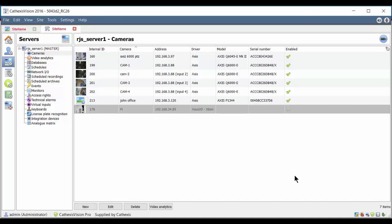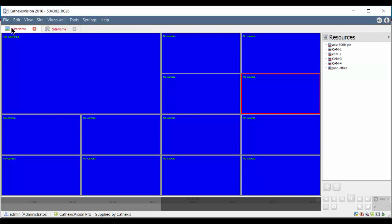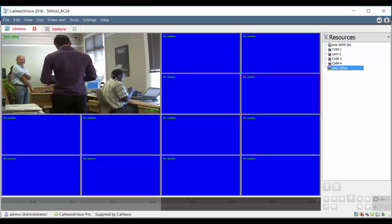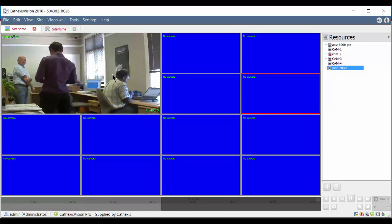The camera should now appear on the cameras list. Selecting the site tab opens the camera viewing screen where we can drag the camera from the resources panel onto the video wall where we can view its stream.